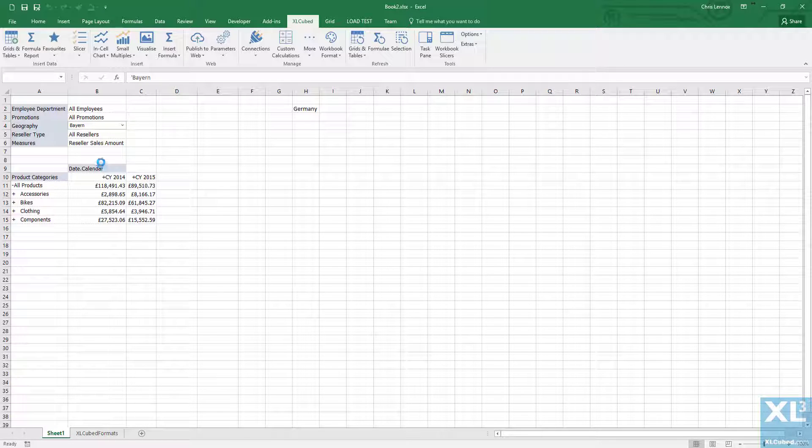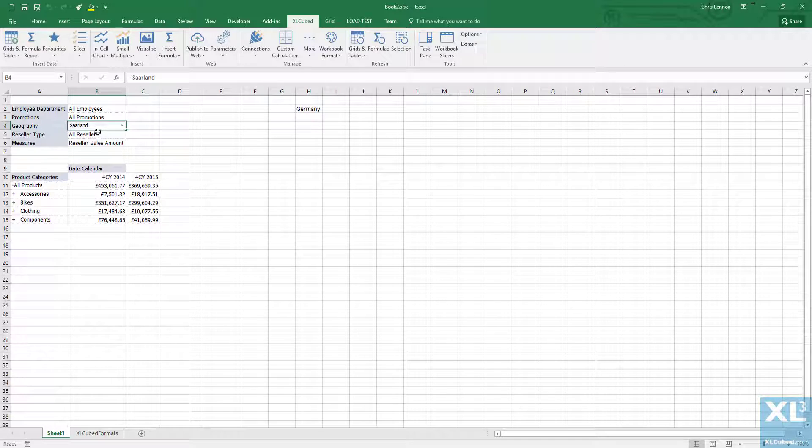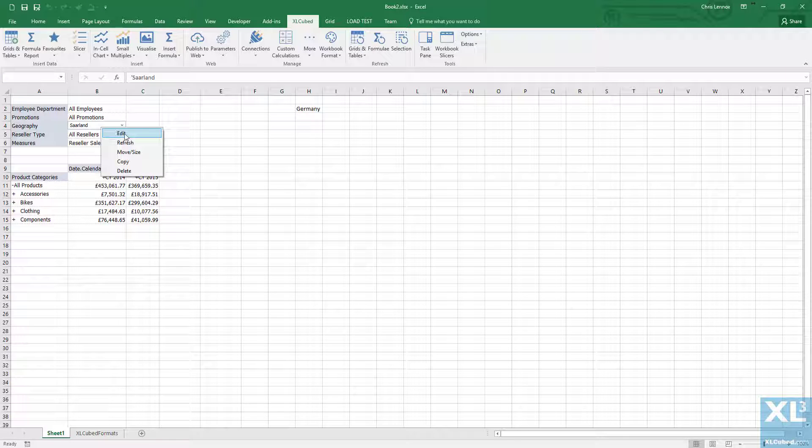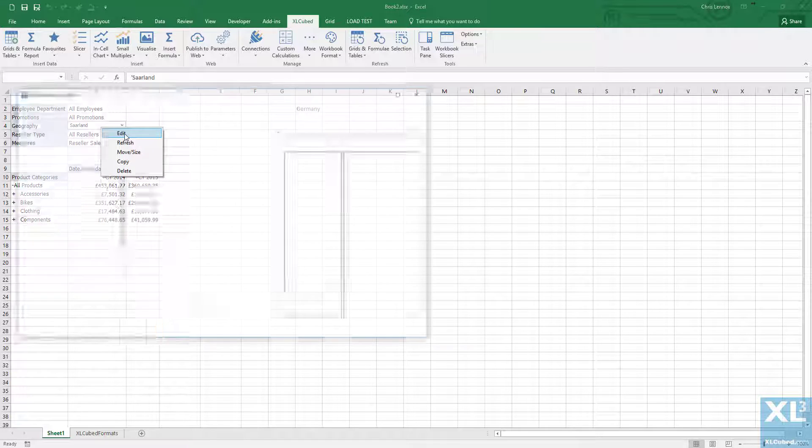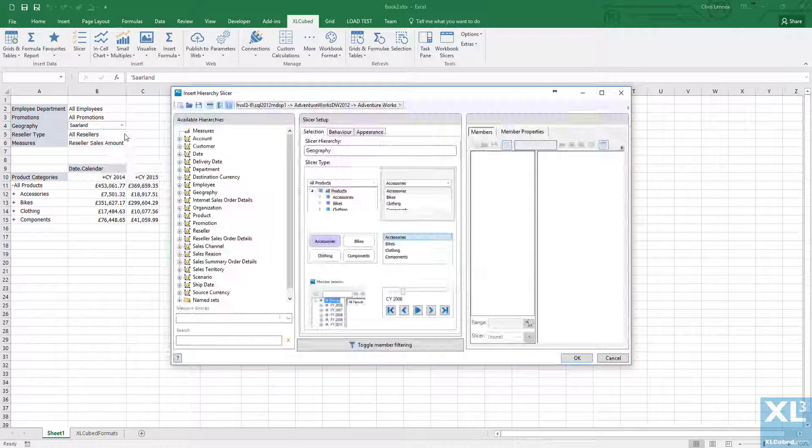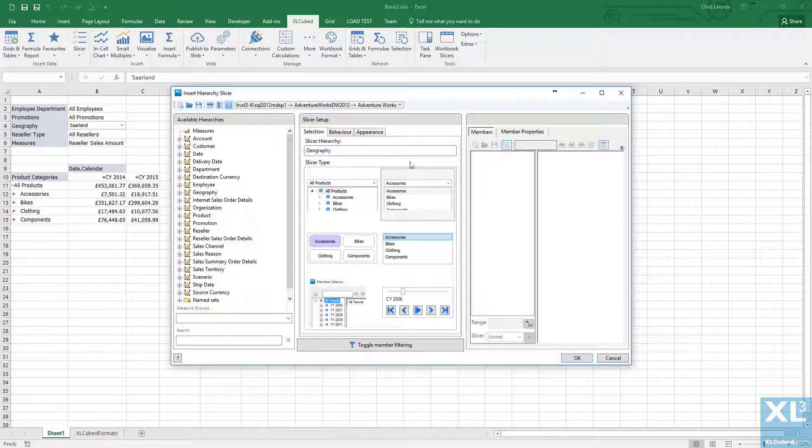Another alternative here is to choose another slicer. So if I had a second slicer that was picking a geography, I could have that drive the members in this slicer.